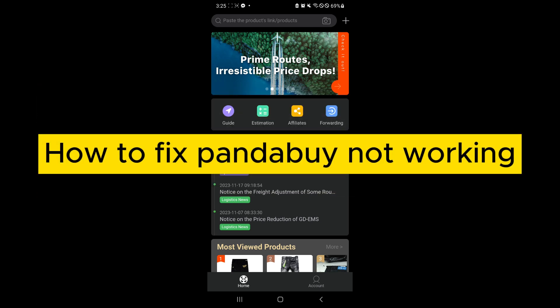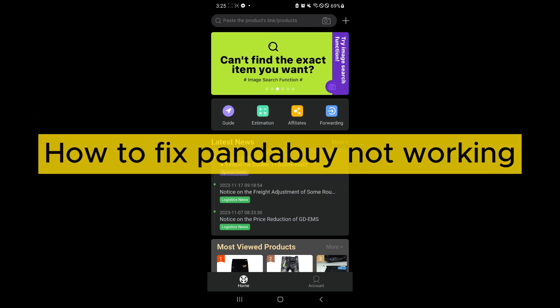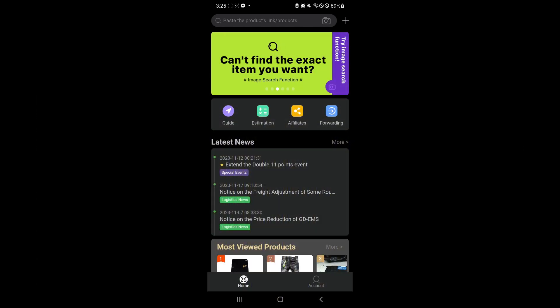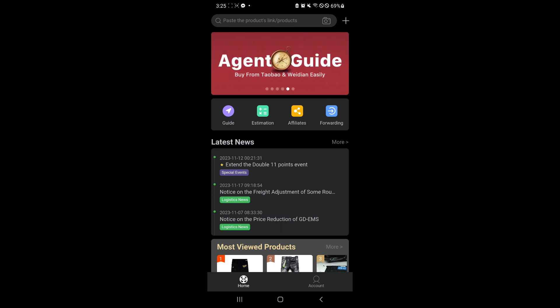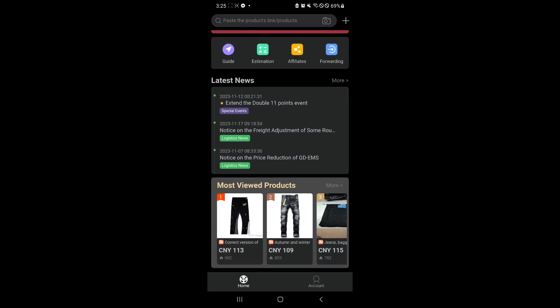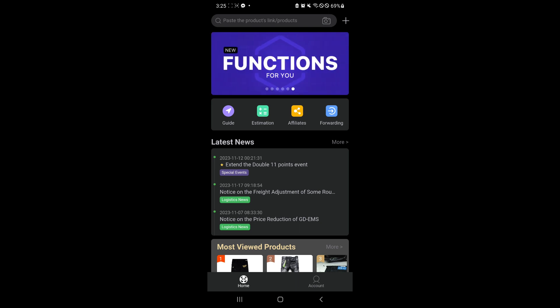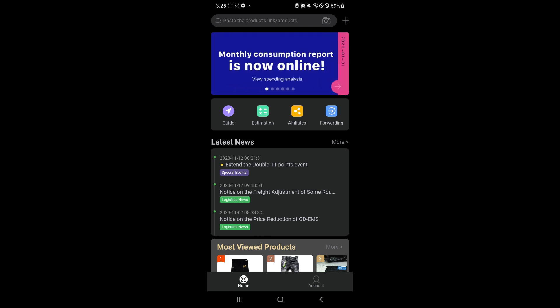How to fix PandaBuy not working. Hello guys and welcome back to today's video. In today's video, we will be talking about how you could fix your issues with PandaBuy if it's not opening or working for you guys. Now I have a solution or different solutions.